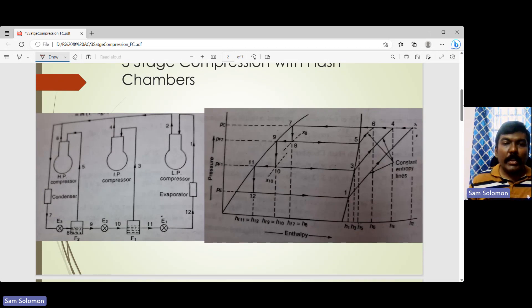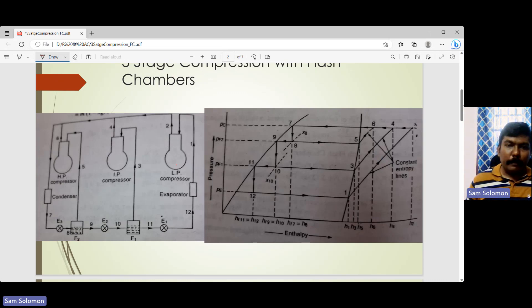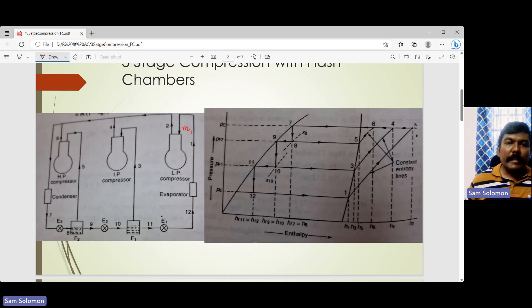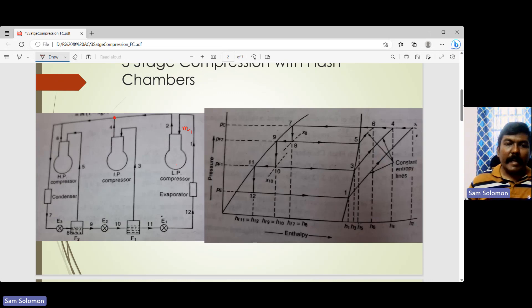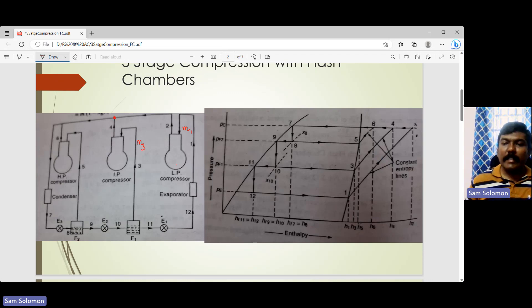Here we have the low pressure compressor, and there is vapor refrigerant that enters into the low pressure compressor. M1 is the amount of refrigerant that enters into the low pressure compressor. After getting compressed, at this junction there is a mixing of whatever refrigerant comes out of the low pressure compressor and the intermediate pressure compressor. M3 is the mass of refrigerant entering into the intermediate pressure compressor.